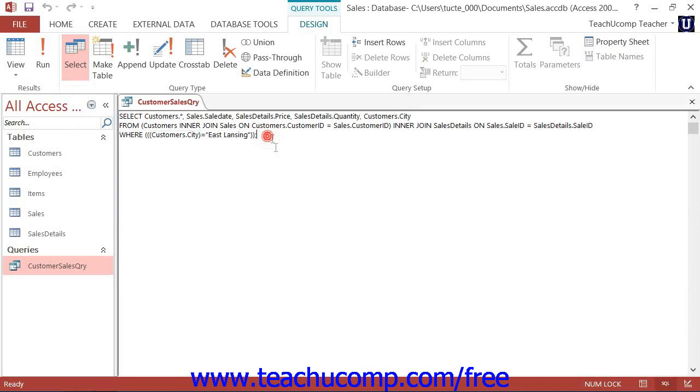Access will then display your query as SQL code so that you can examine how it works.